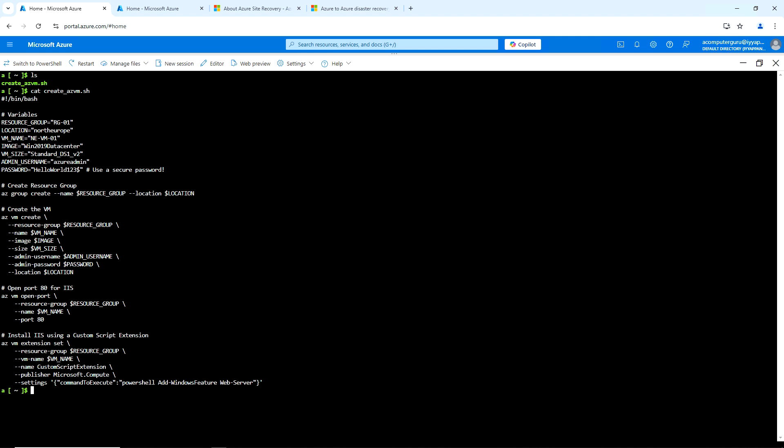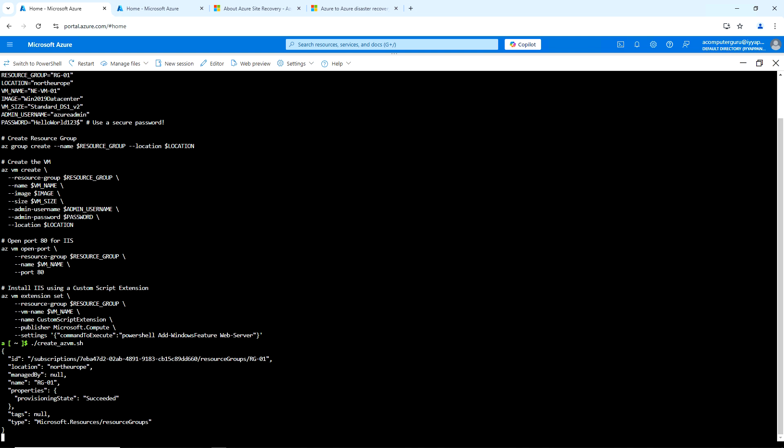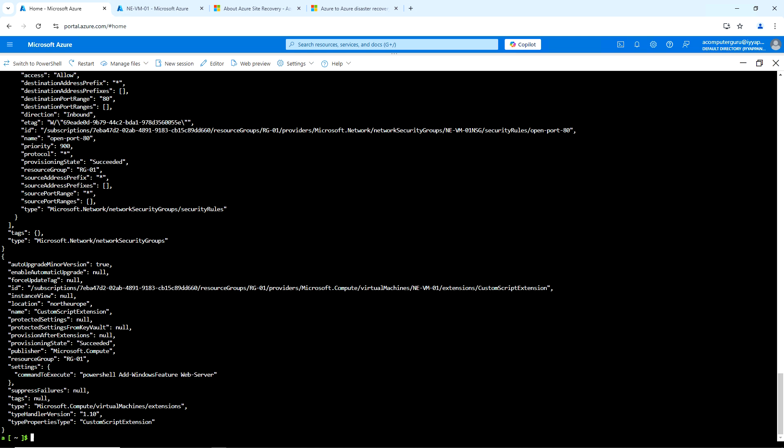Now let's see the demo. I have a script for creating an Azure virtual machine. I'm going to create the VM in the North Europe location using this image and VM size, and then I'll be installing IIS using a custom script extension and enabling port 80. Let me execute this command and run this script to create the virtual machine — it will install IIS and open the required ports. Let me take the public IP address and wait for this to be completed. The script has now completed.